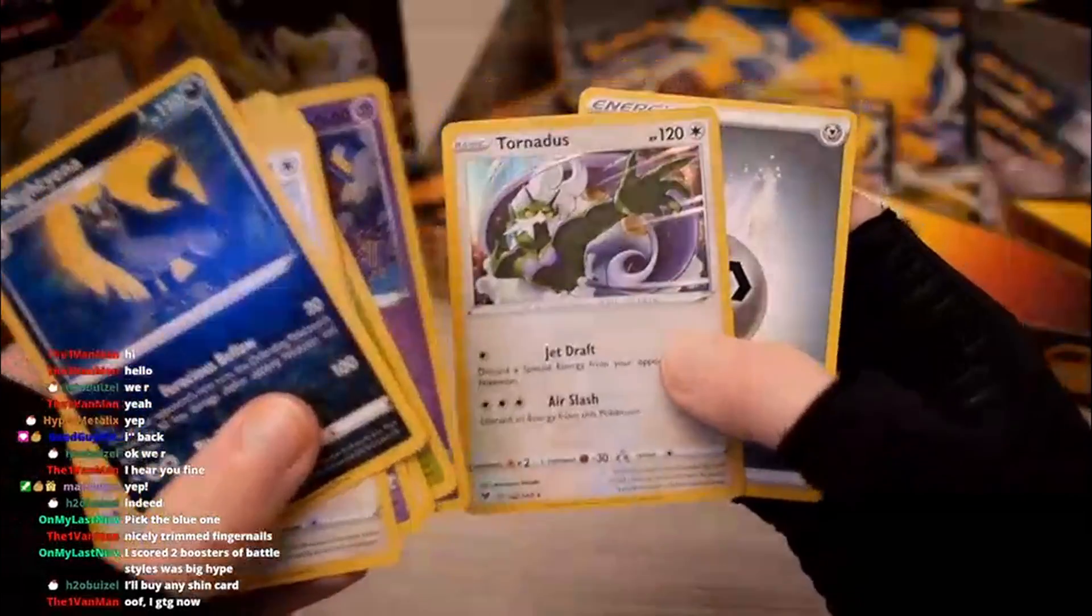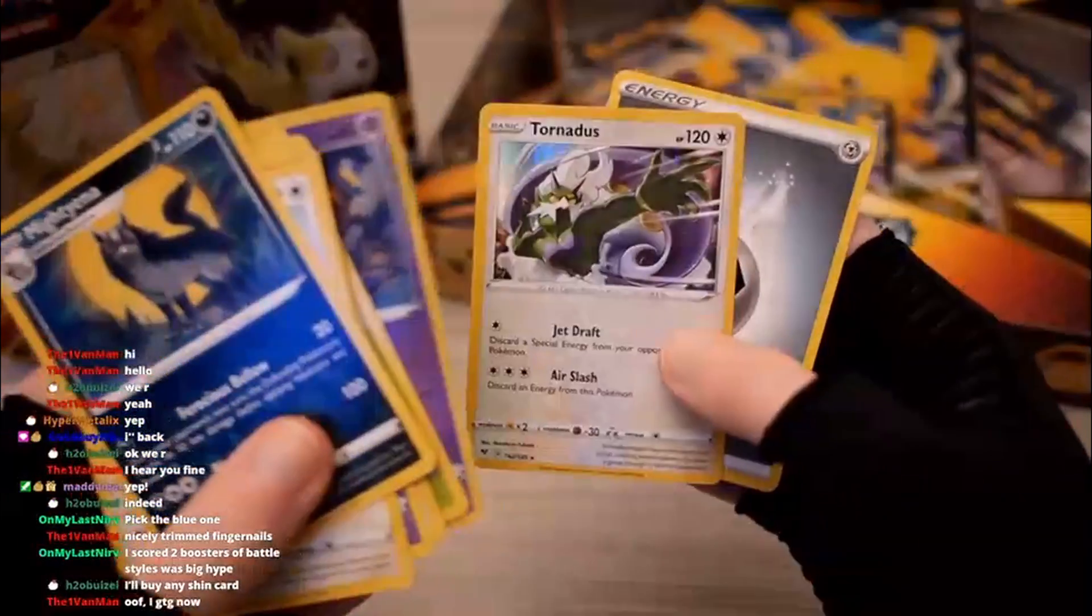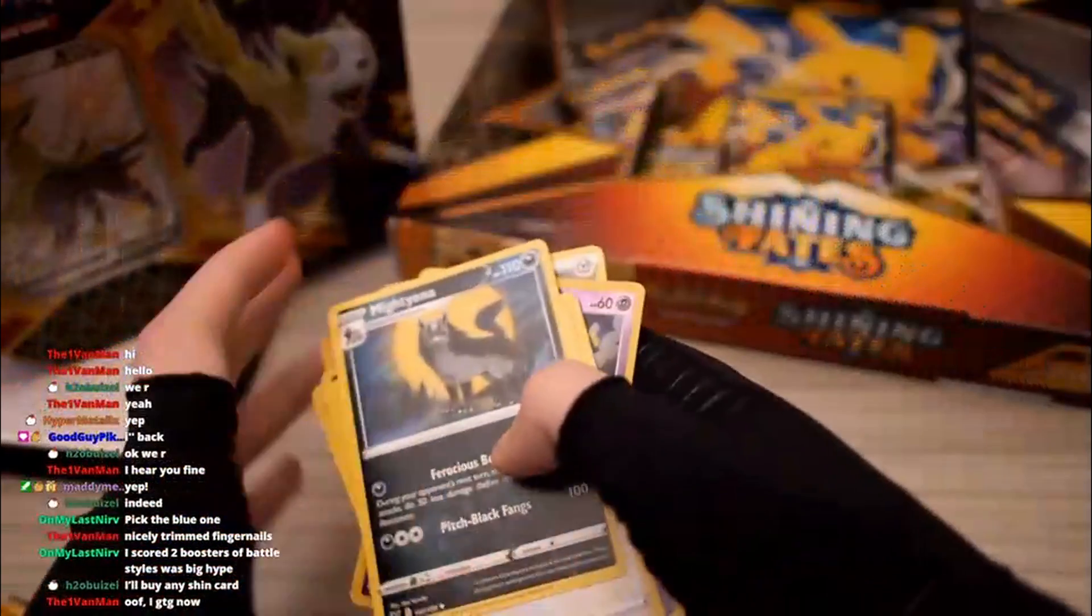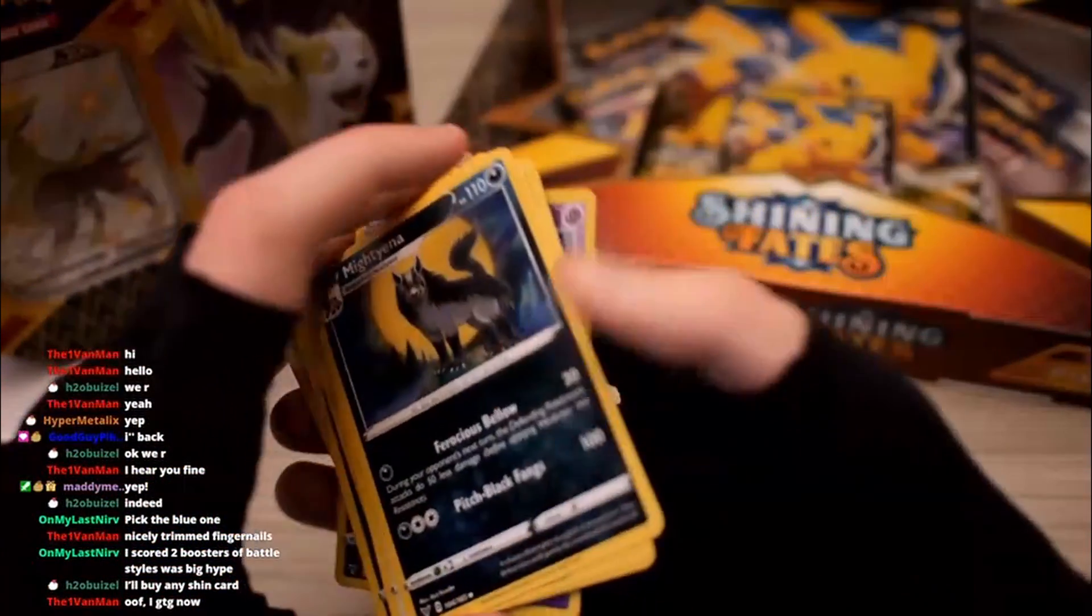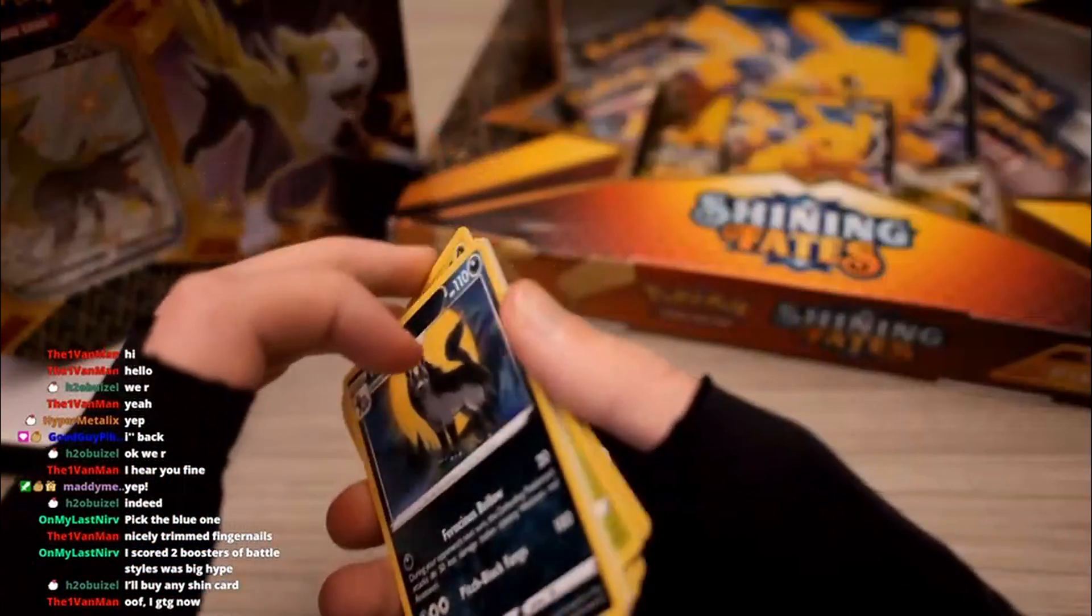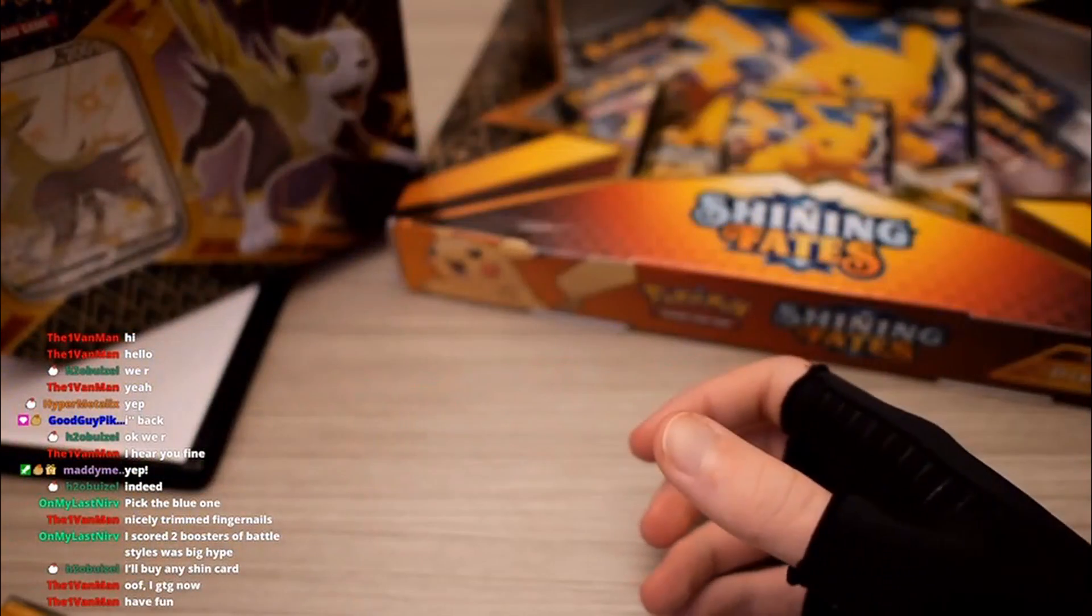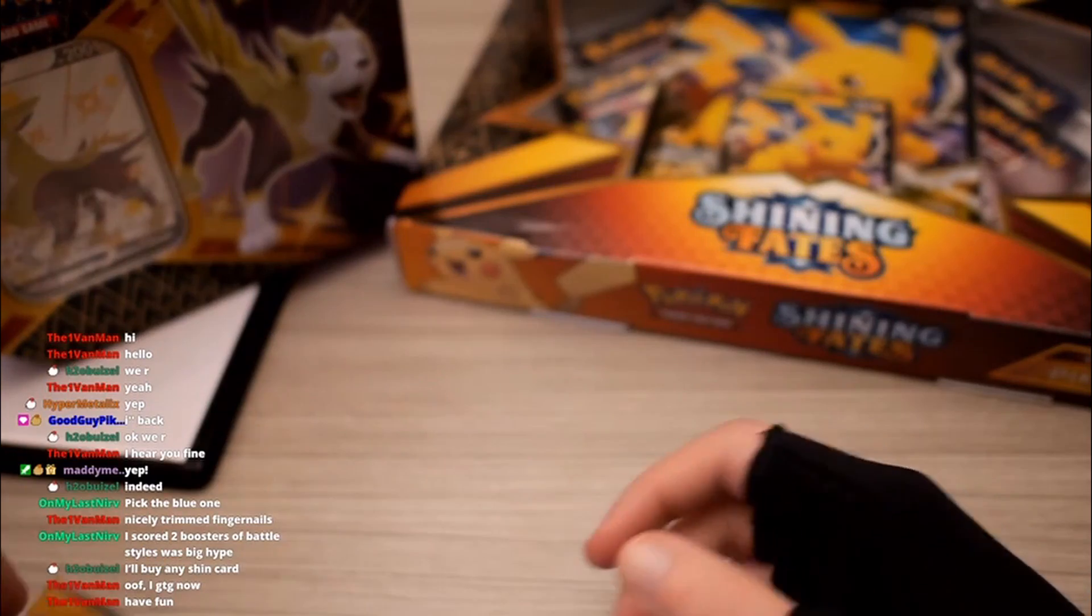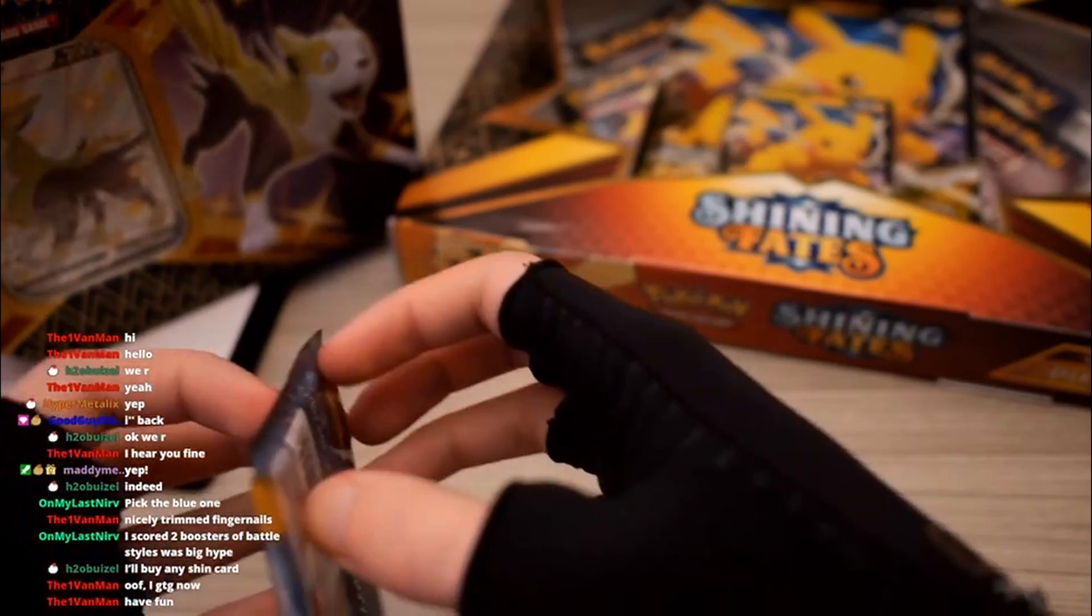Okay, so that's a Holo Tornadus. I guess that's okay. I mean, it's like, I always remember when I was a kid I used to get excited about Legendaries even if it was just a normal card, you know?